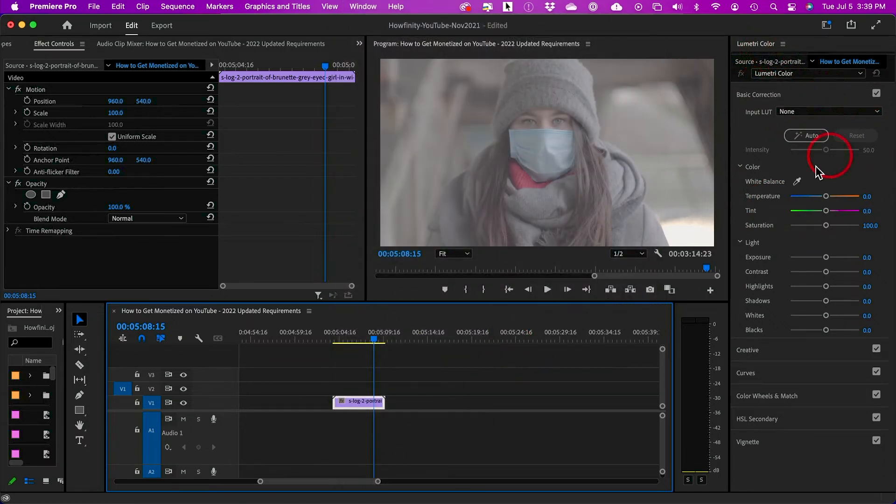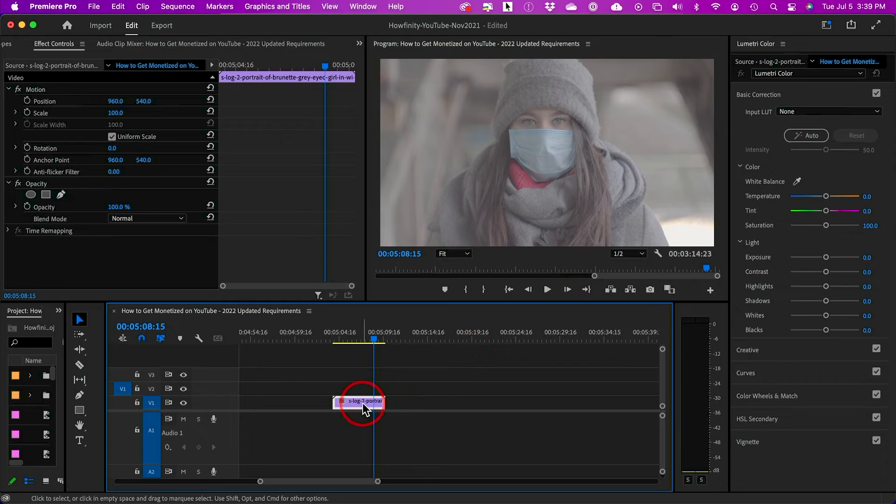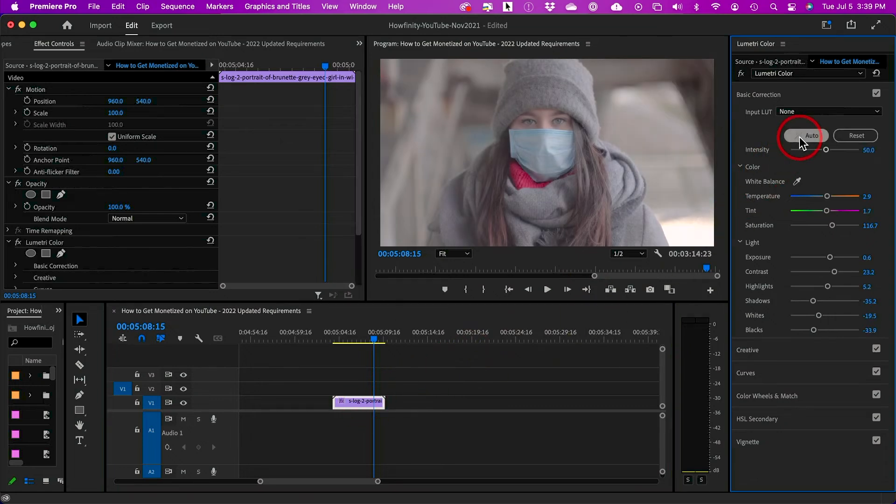With this color panel, all I have to do is select the clip and press auto right over here, and it's going to color grade that clip.